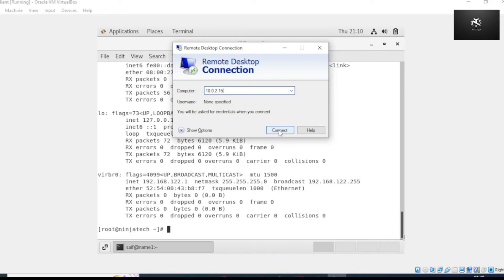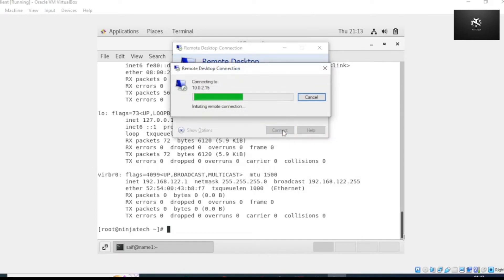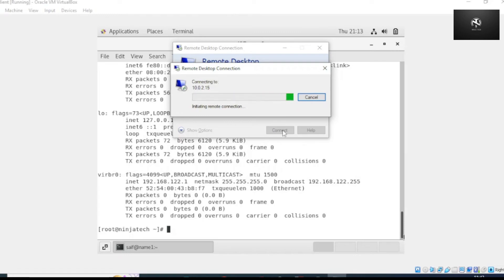Now click on connect. We have successfully accessed our CentOS 7 remotely via xRDP remote desktop.